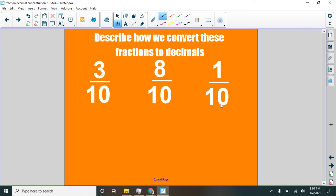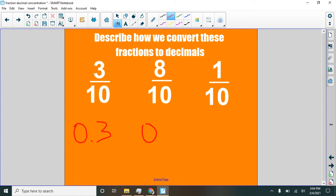We just put a decimal point. And usually we put a zero here, right? Because there's no whole. Decimal point and three. Zero and eight-tenths. How would I write the one-tenth? Yes, of course. Zero and one-tenth.